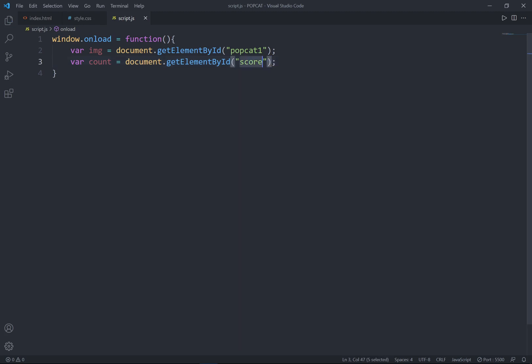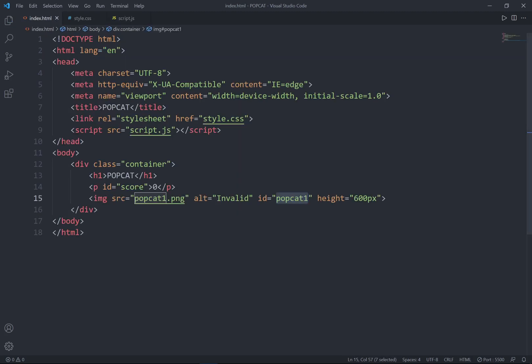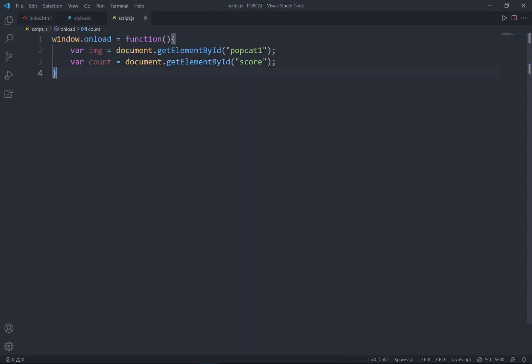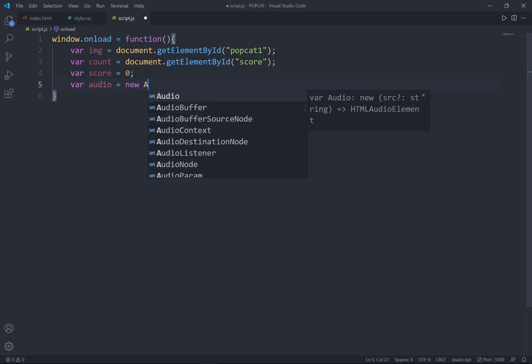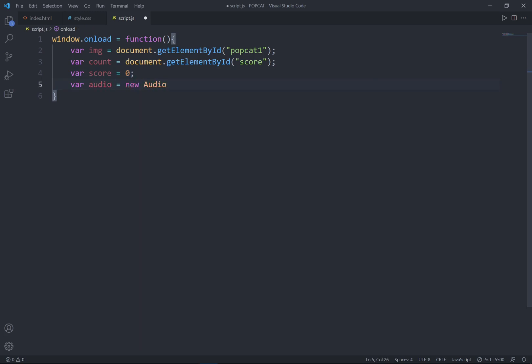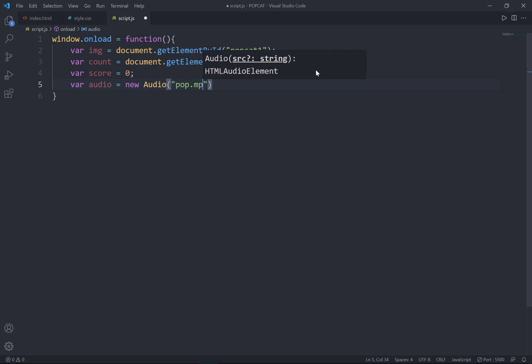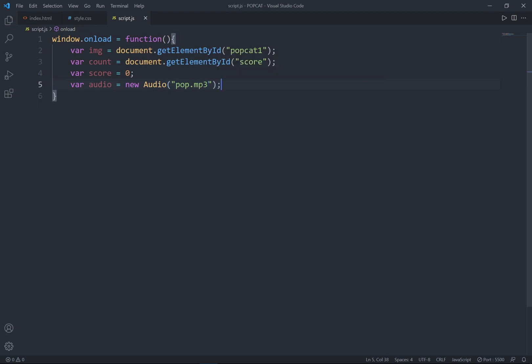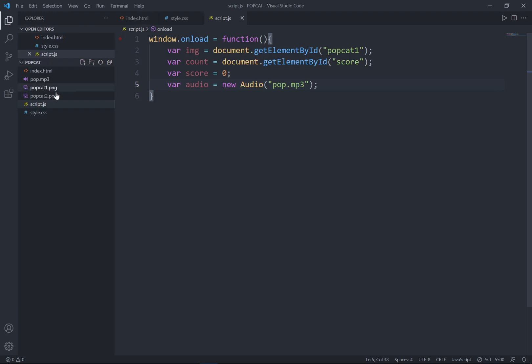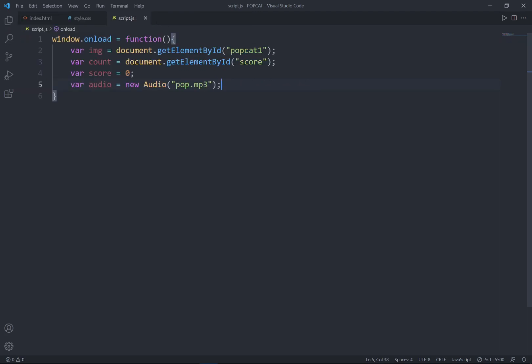Right, so this score, the id is getting from here, paragraph. Next one is, I would like to set the variable name score, assign 0 value starting from 0. And last one is the audio, goes to new audio, which is a pop.mp3. So this pop mp3 is getting from this one.